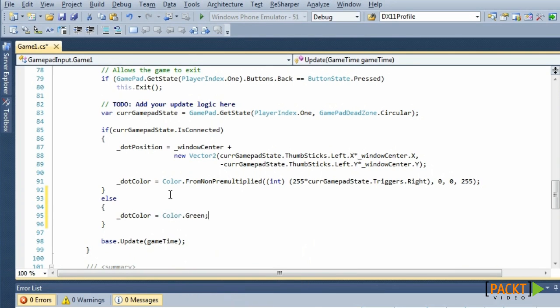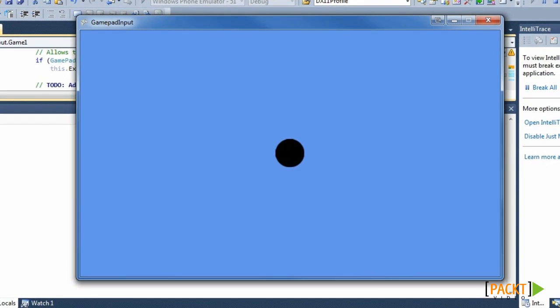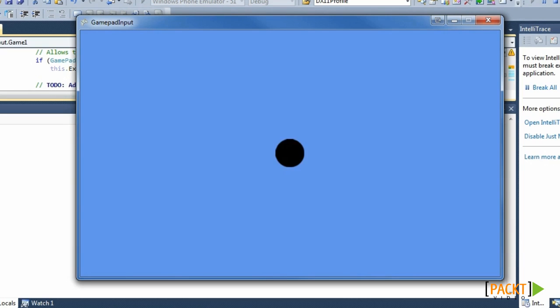Now, when we build and run this game, our dot is black, meaning that the gamepad is connected. From the moment we disconnect our gamepad, the dot turns green, because our gamepad is now disconnected. After we reconnect the gamepad, the color of our dot turns back to black.